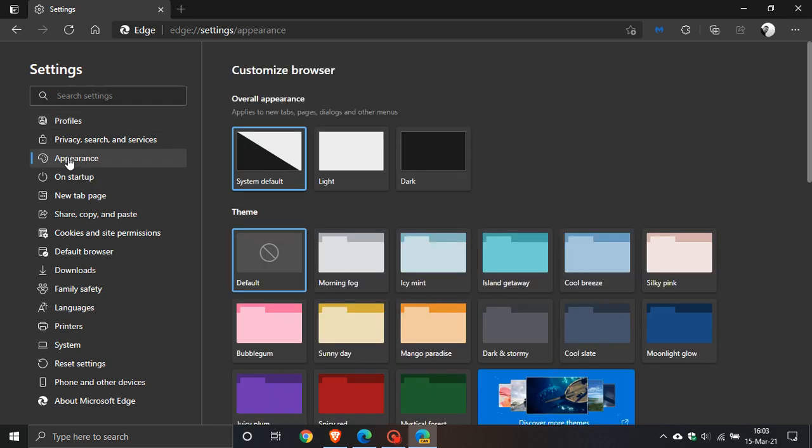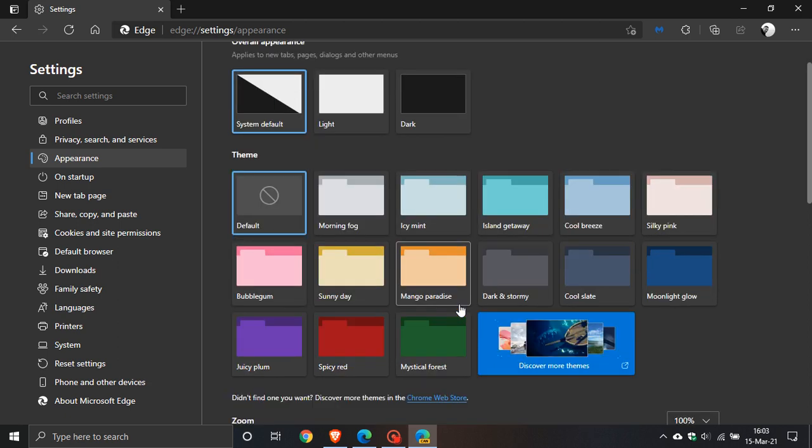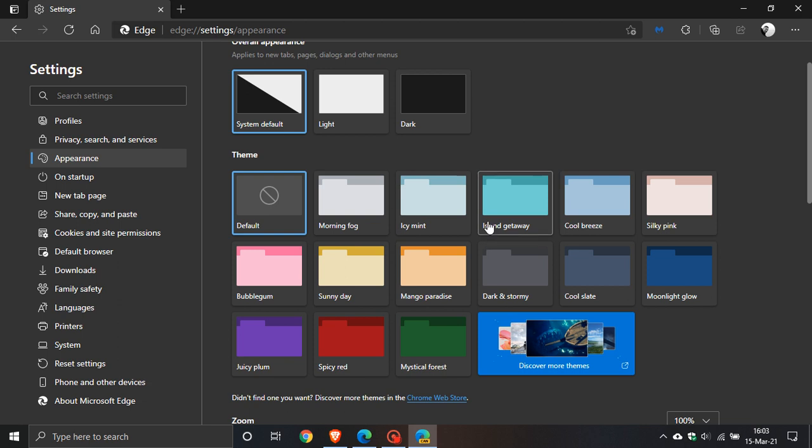Here is our new color picker and theming options. This is very similar to what is in the Chrome web store at the moment, but this has different Microsoft names with different colors: Island getaway, cool breeze, silky pink.